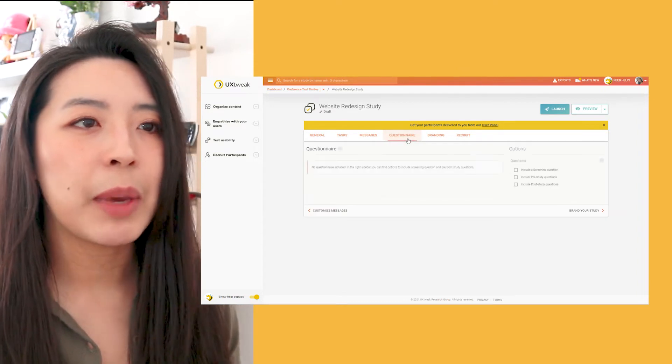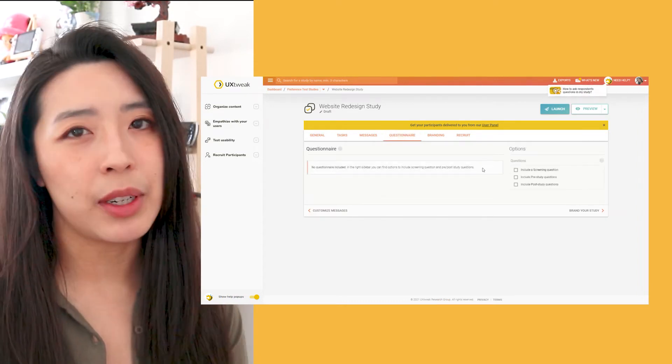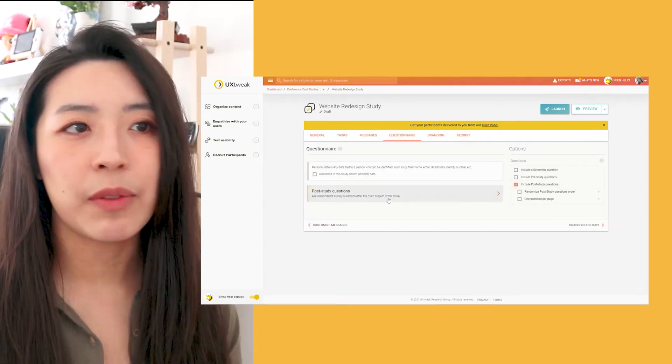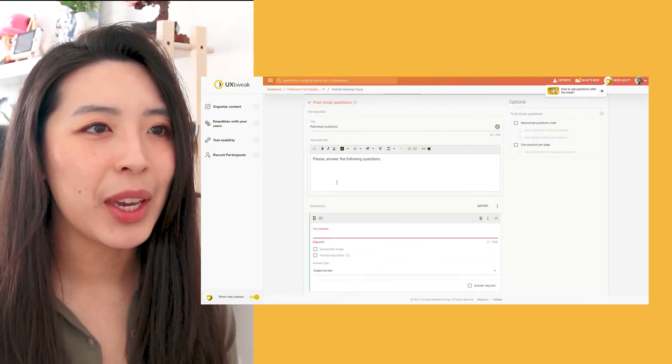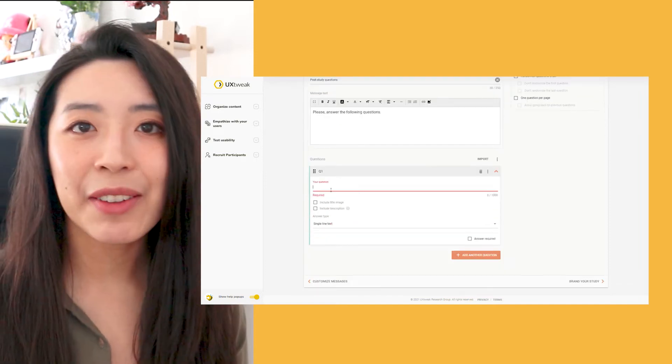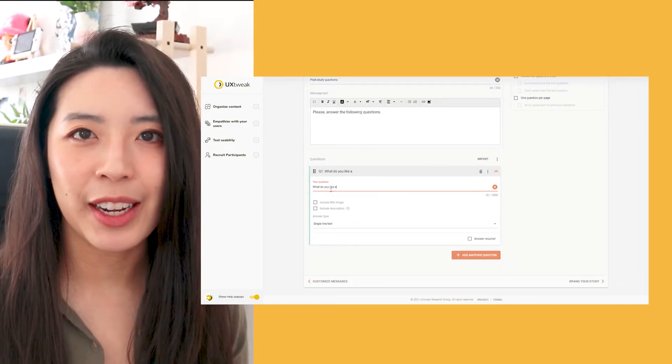I also want to make sure that I ask some follow-up questions about their decision once they've completed my study, which I can do here. After all this is done, I am ready to launch my study.